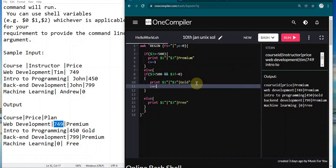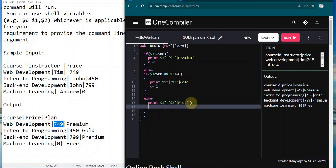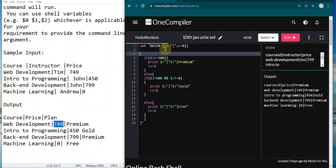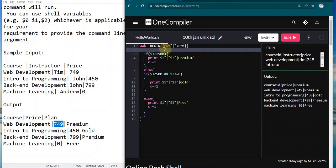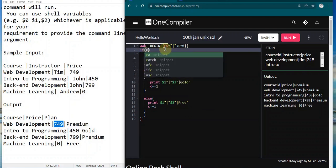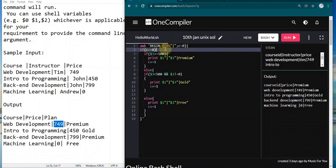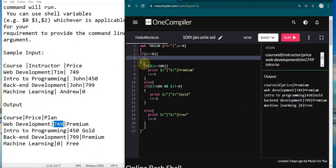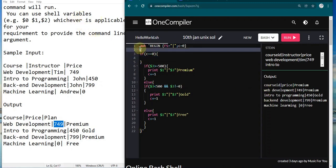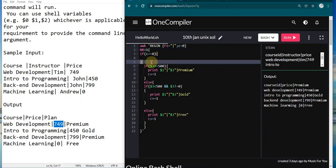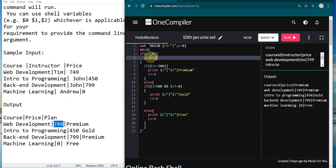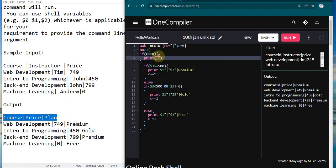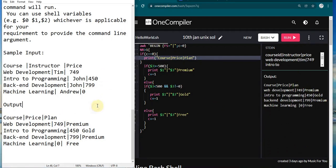At least one row has been printed. The course price plan header should be printed only when there's no row printed. Here I'll write if c is equal to zero, then print. To avoid the first row issue, I'm going to check if NR is greater than one, and here I'll print course, price, and plan. That's it for this question.